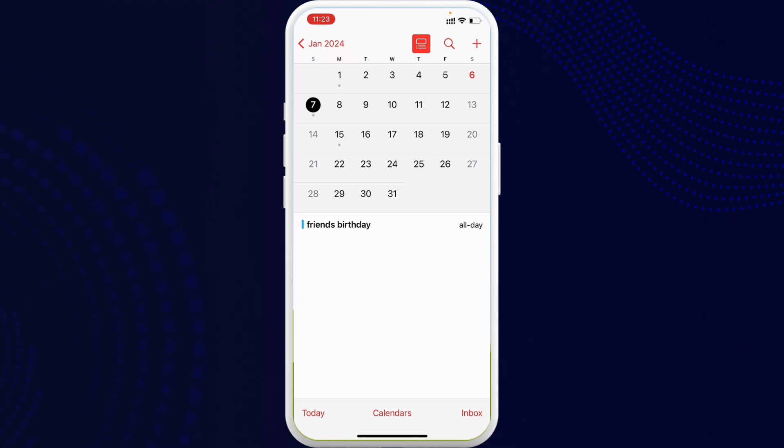So here on the events you can see on the 7th January there is my friend's birthday. So let's say I want to invite my other friends to know about the birthday.